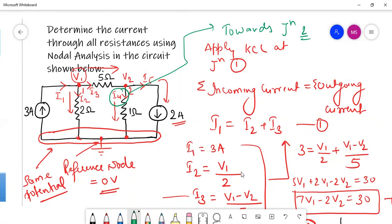This is how we can solve an electrical network that has all current sources but no voltage source. In our next video, we will discuss how to solve a network with a super node, and we will also discuss what a super node is.